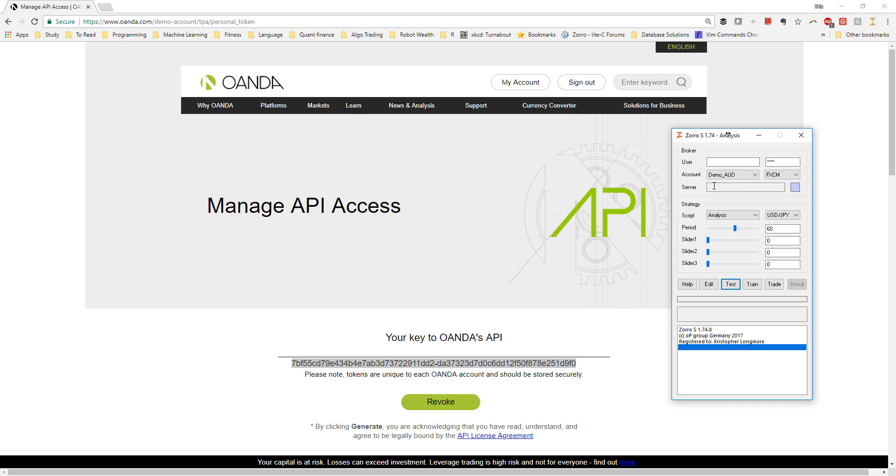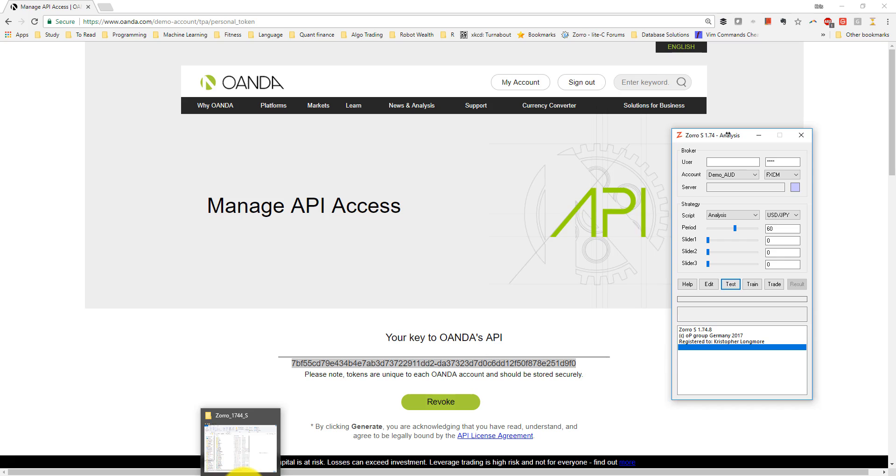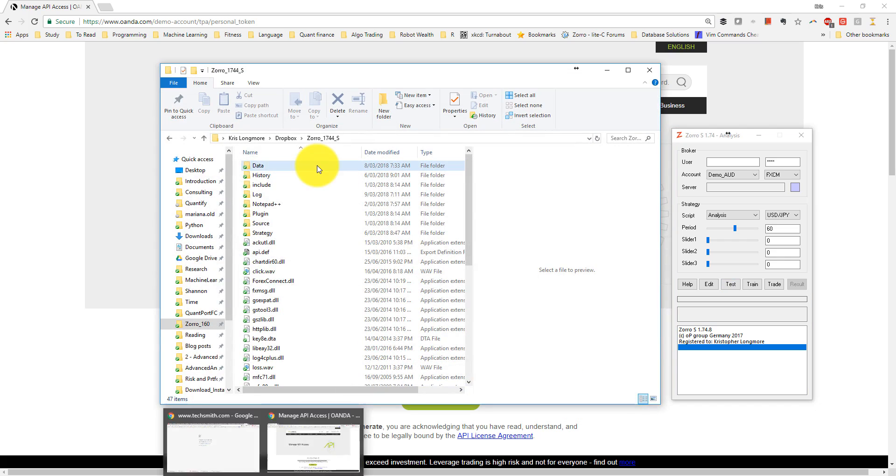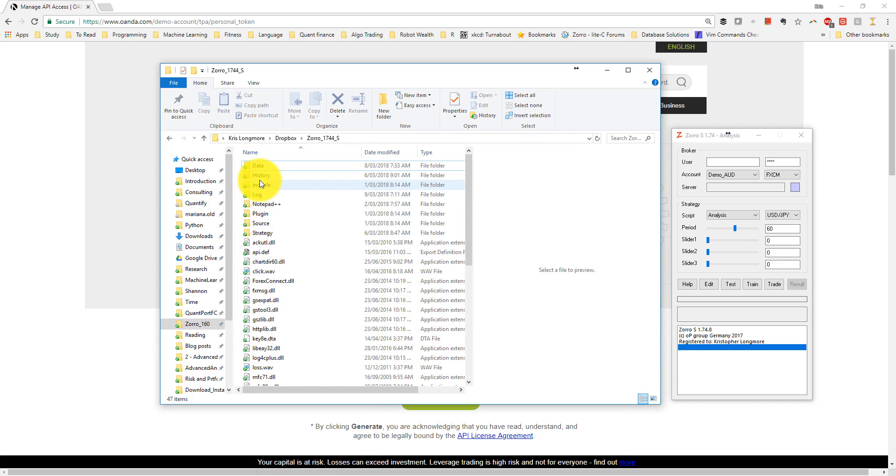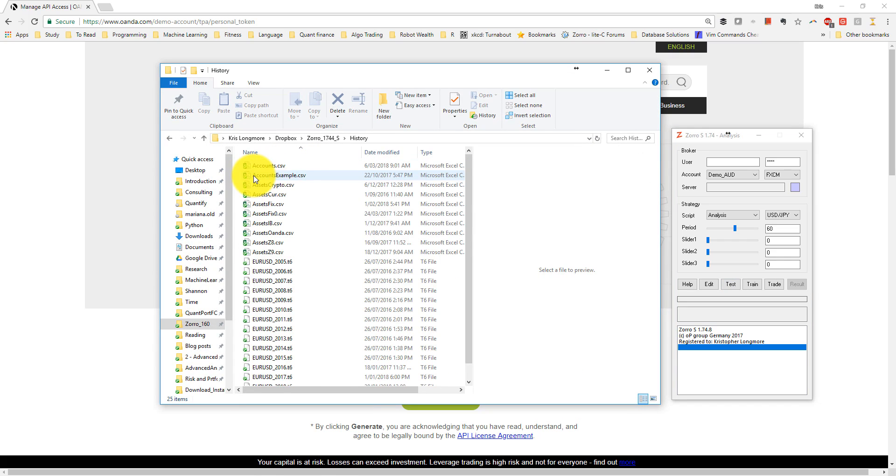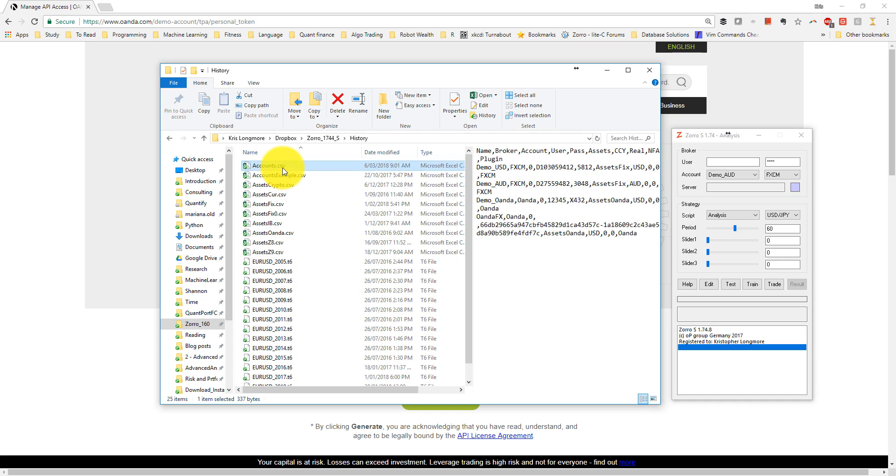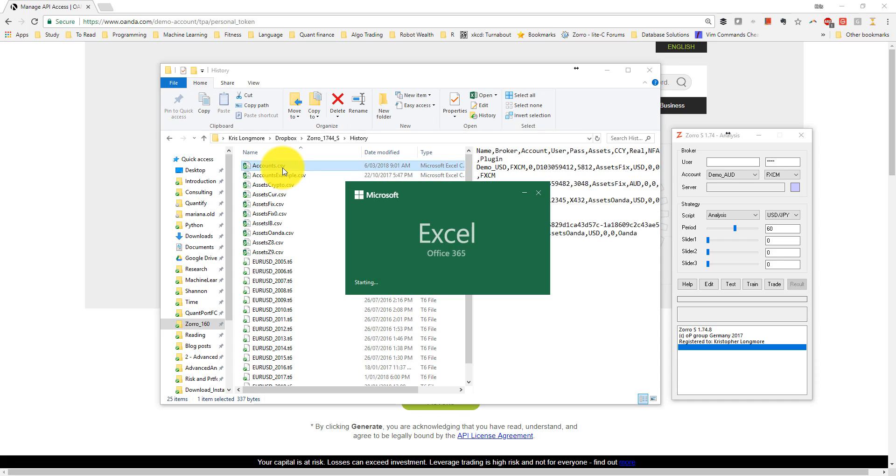If I'm using Zorro S, it's much more convenient to add the account details to my account.csv file, located in the history folder of my Zorro installation. For an introduction to this file, see the introductory videos that came earlier in this series. I'm going to open my account.csv file using a spreadsheet program.